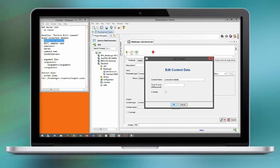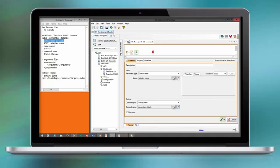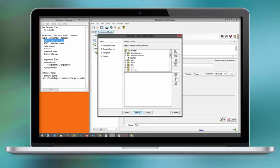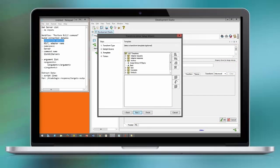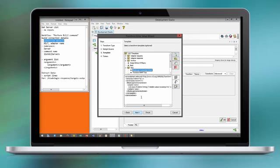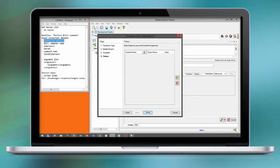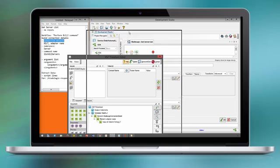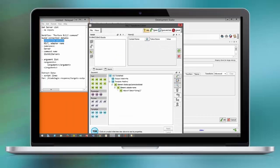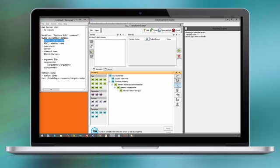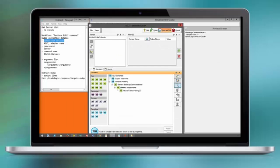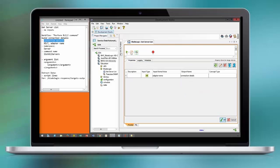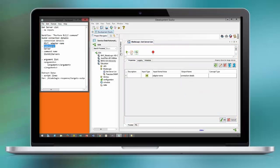The adapter name has to be added to connection details. As you can see here, we have the construct for connection details already as an XSLT template and only add the adapter name to that construct.